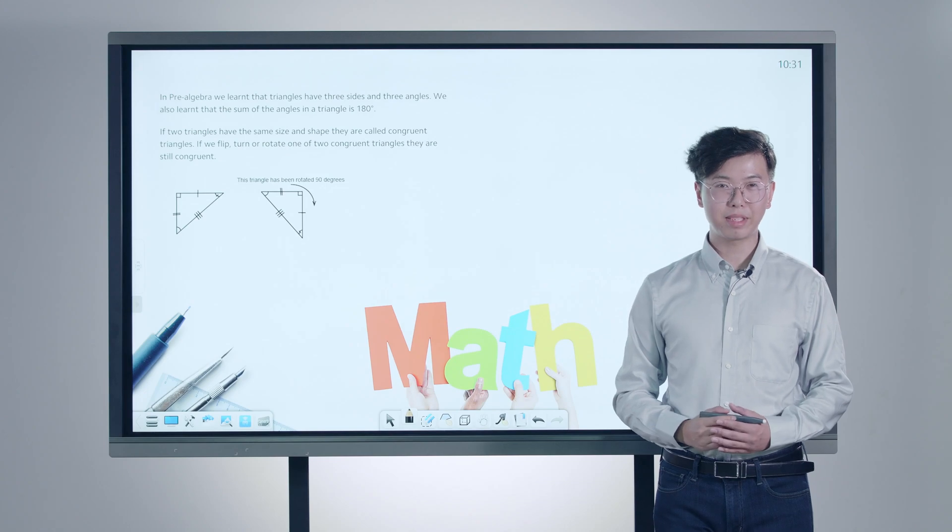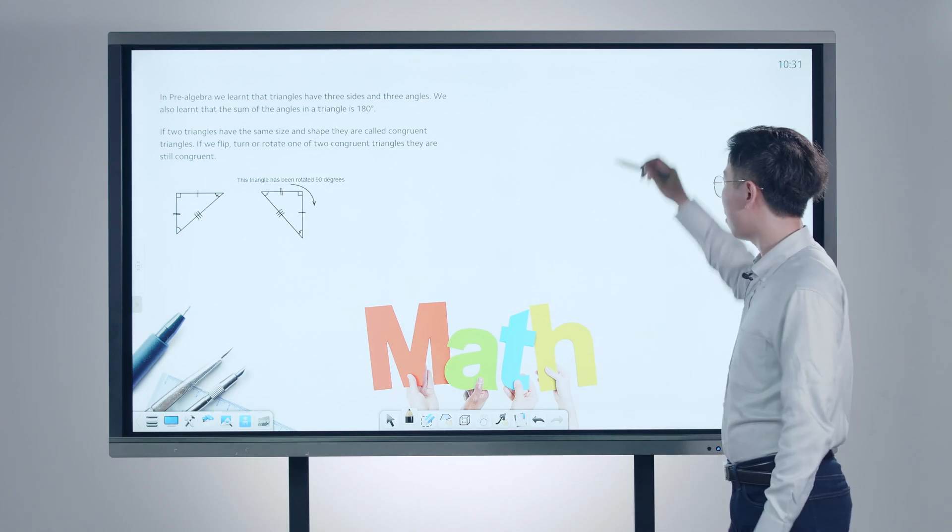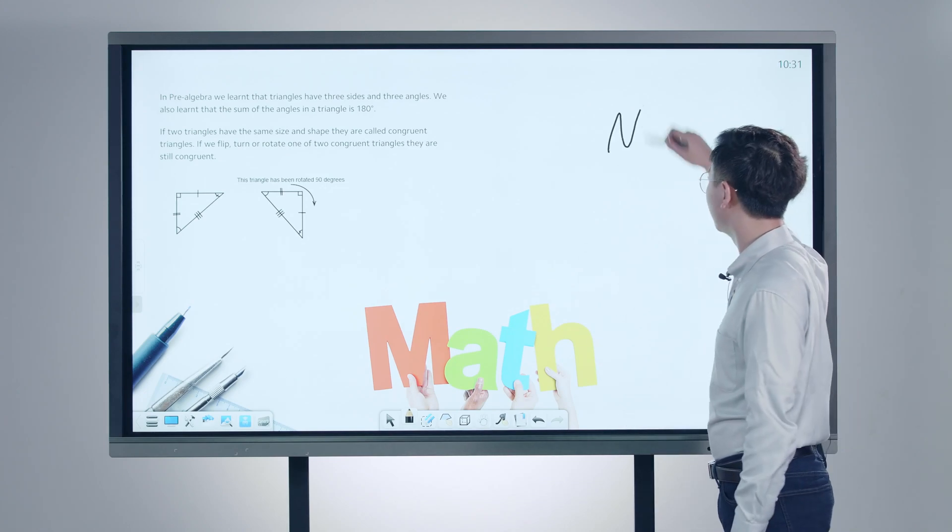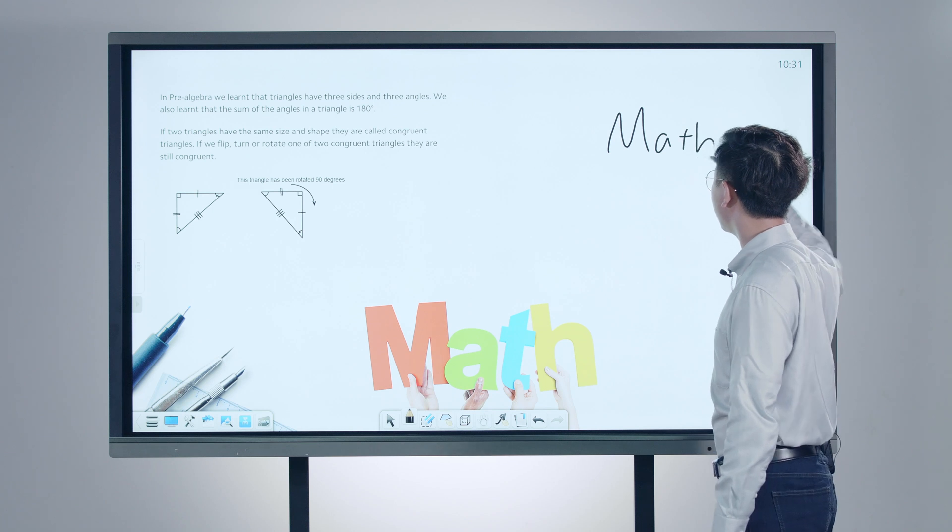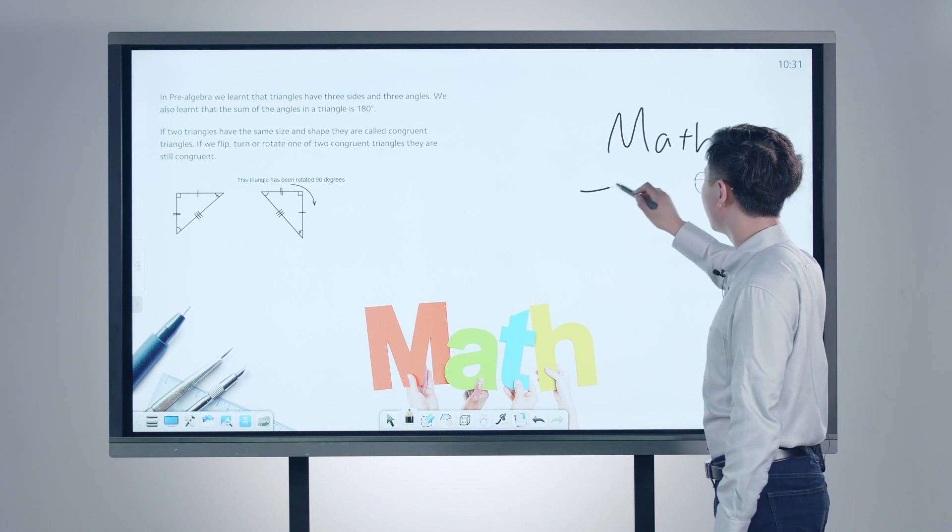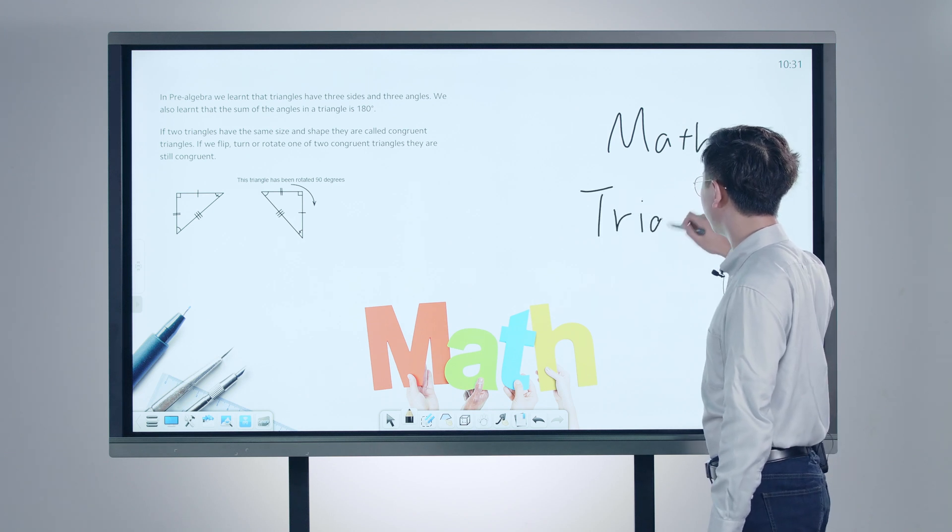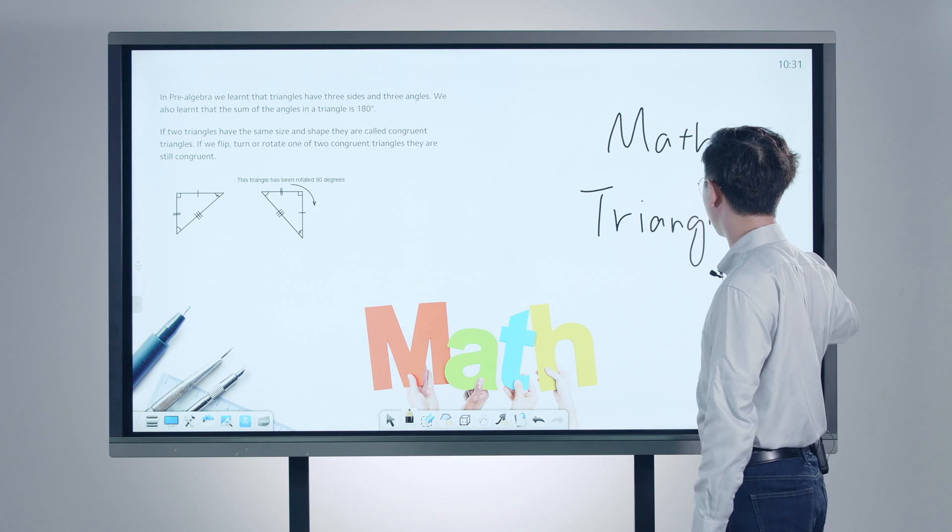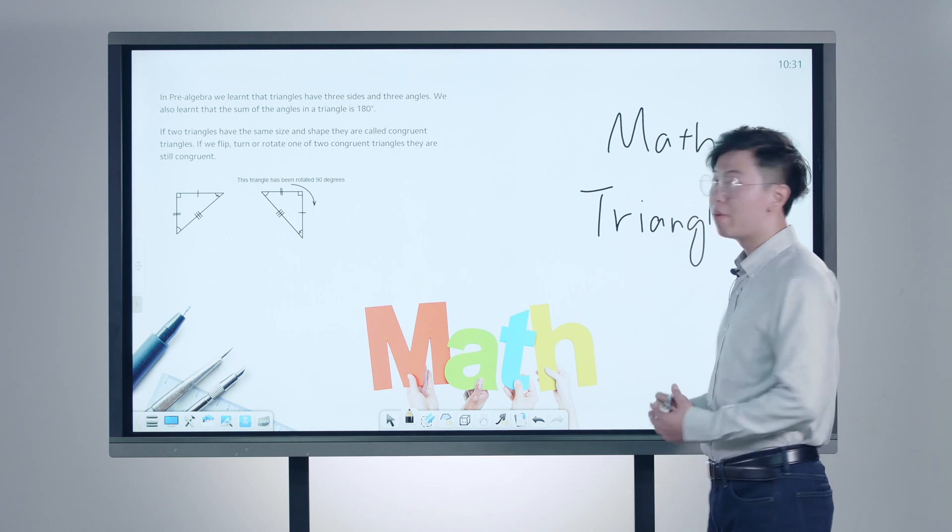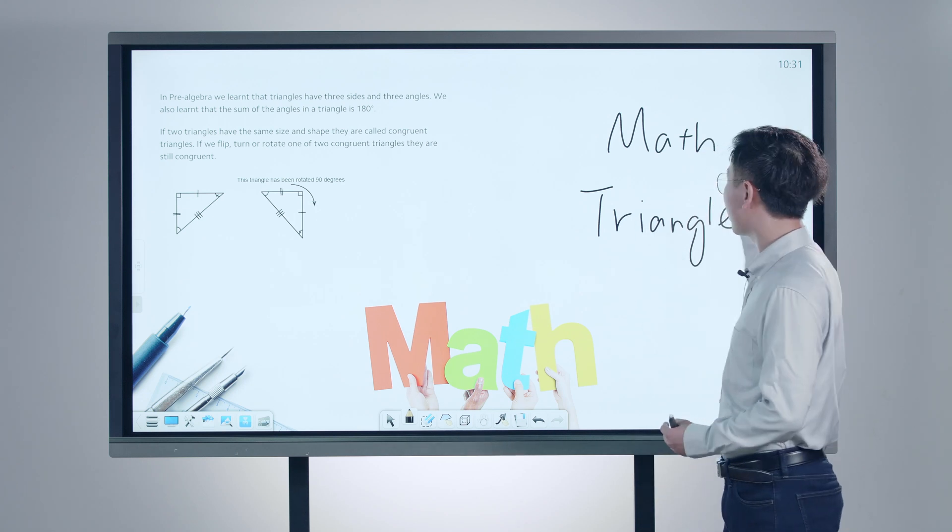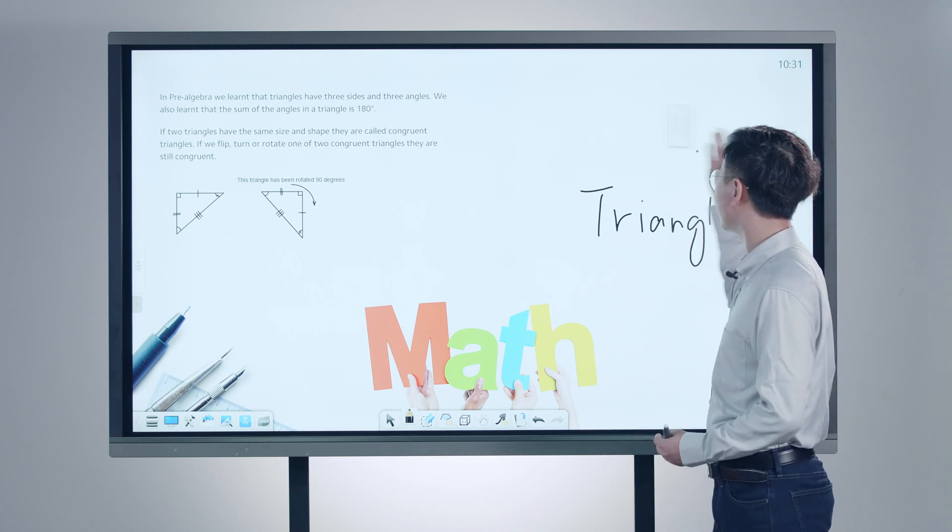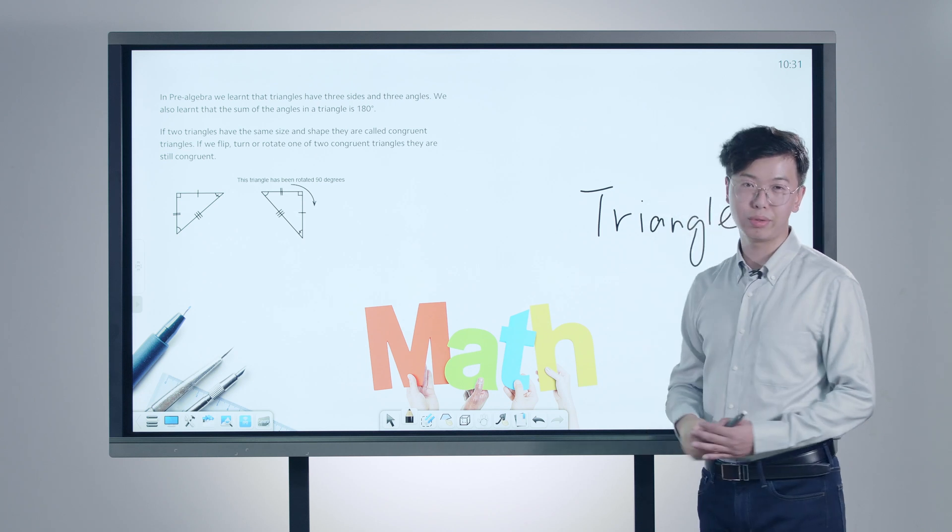Like in the Mathematics class, you can easily write the topic of the class just as fluently and accurately as on your traditional whiteboard. If you are about to erase it, just use the back of your hand to erase, without switching to other tools.